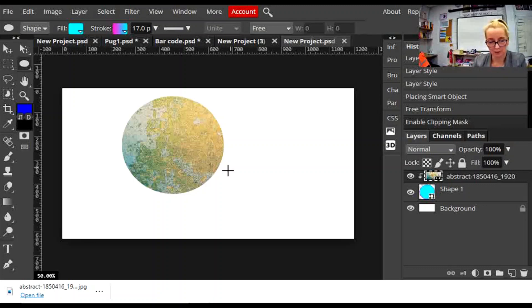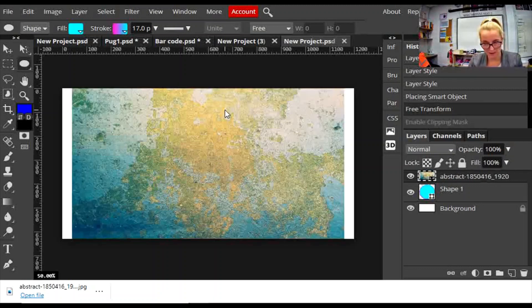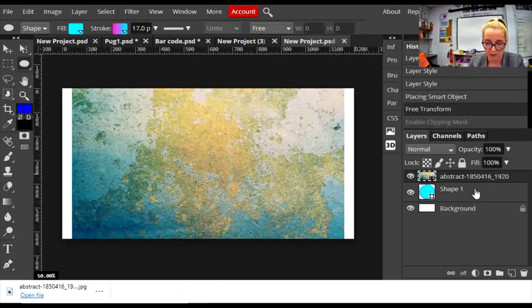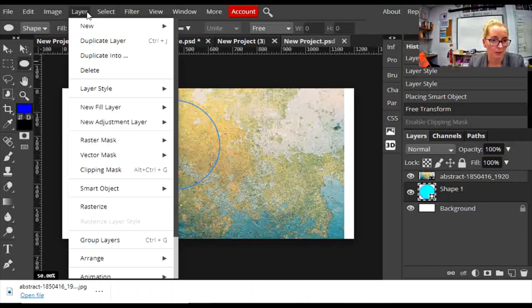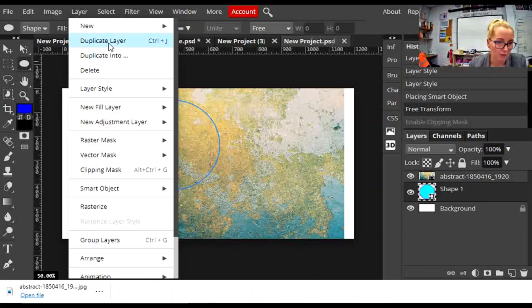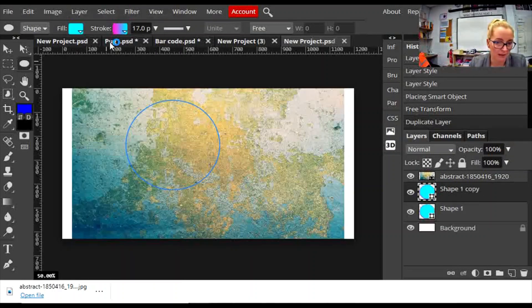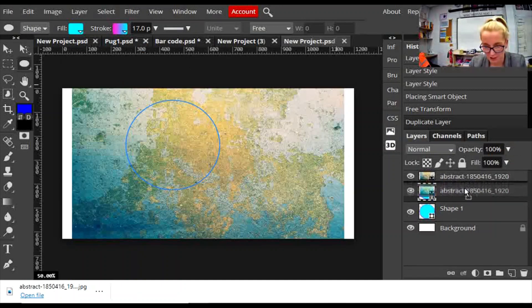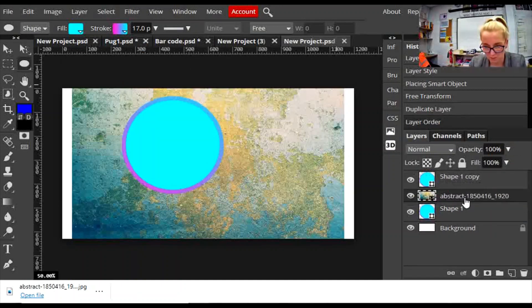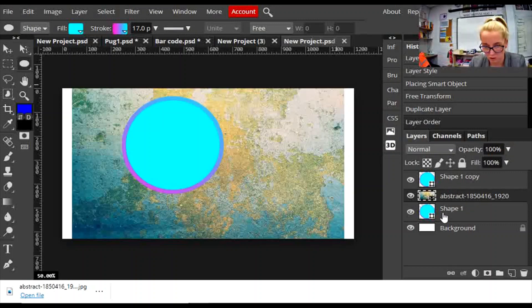I'm just going to go back a stage, Control-Z. I'm going to click on my shape in the layers panel and duplicate that layer. So I now have two. I'm going to position like a sandwich, my texture in between the two shapes. Then I'm going to right-click clipping mask.